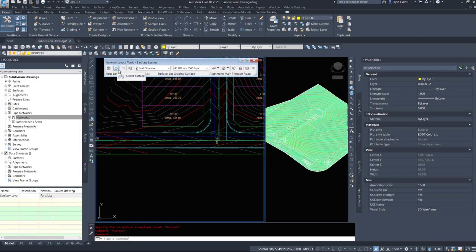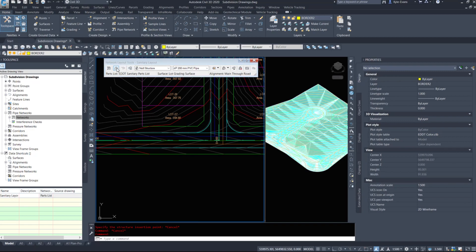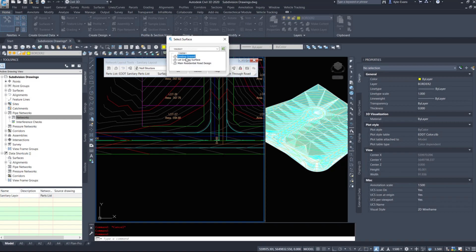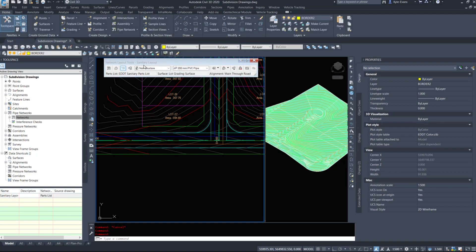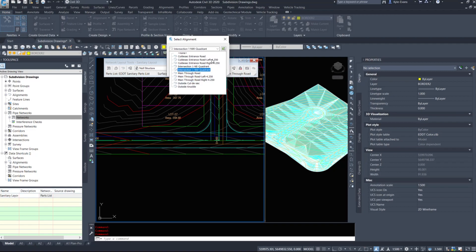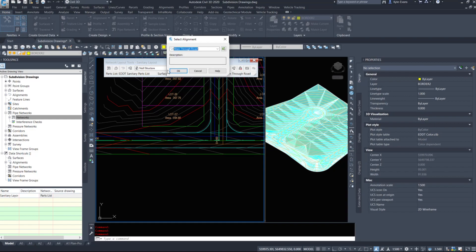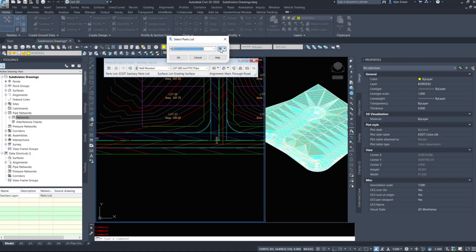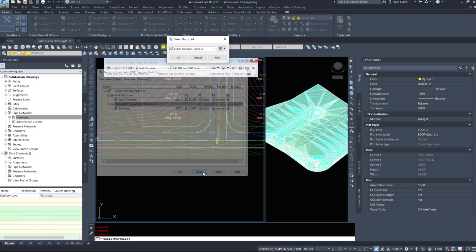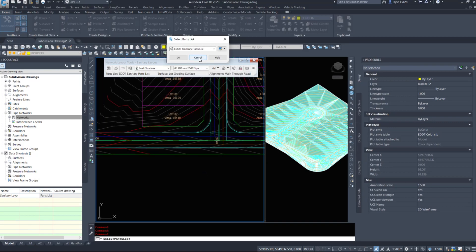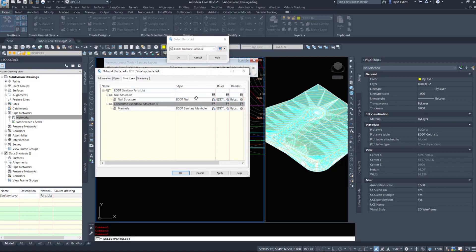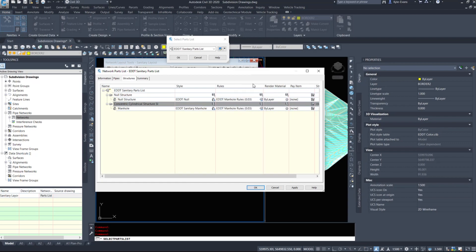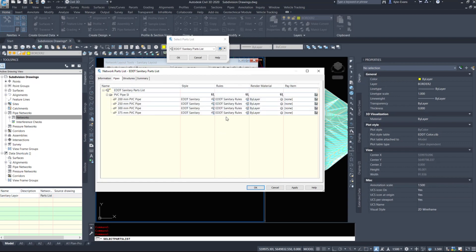The second button lets you change what surface this is reading off of - right now it's on lot grading surface. The third button is your alignment, so you can change the alignment as you go through - when I hit the cul-de-sac, I'll choose cul-de-sac entrance road. The fourth button opens your parts list where you can add sizes, remove sizes, and change things right from here. Make sure styles and rules are set up properly before you draw your pipes, because it's a pain to do it after - you have to do them one by one.